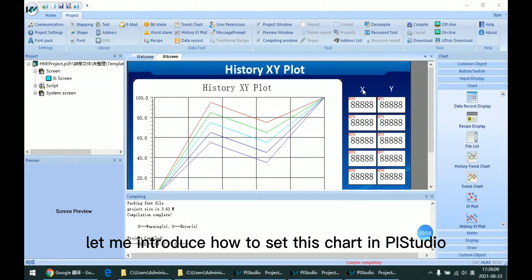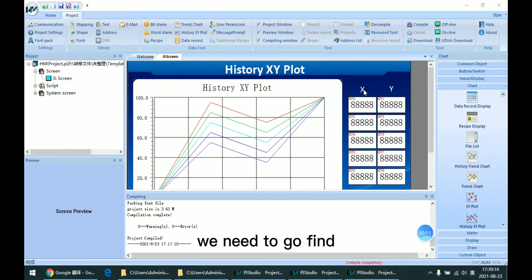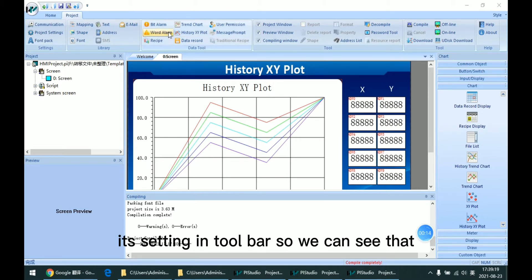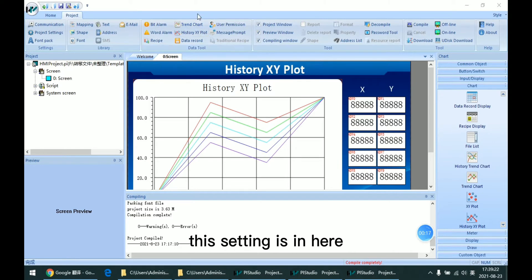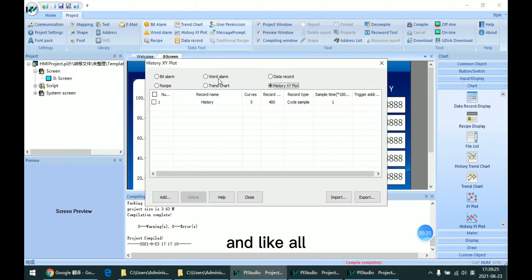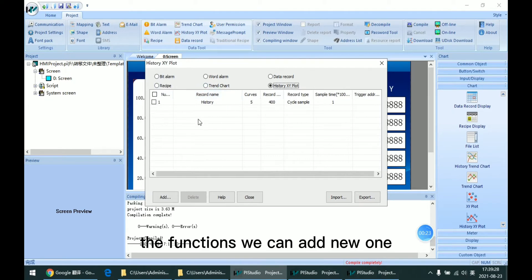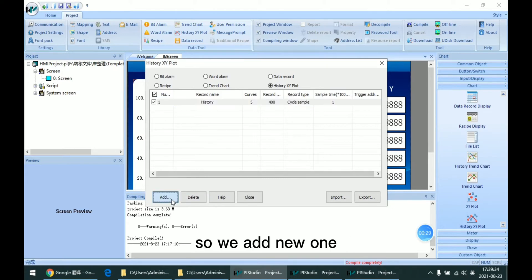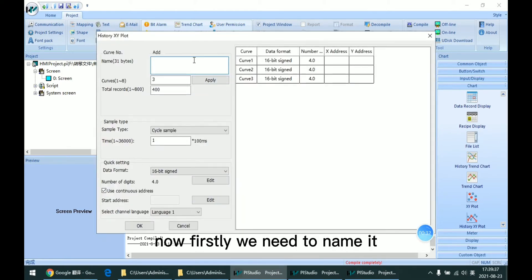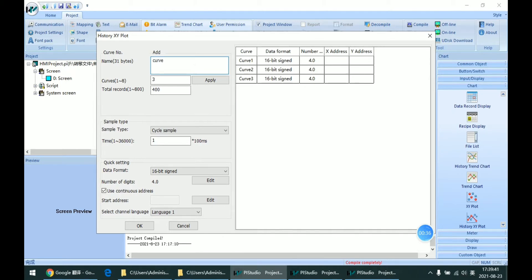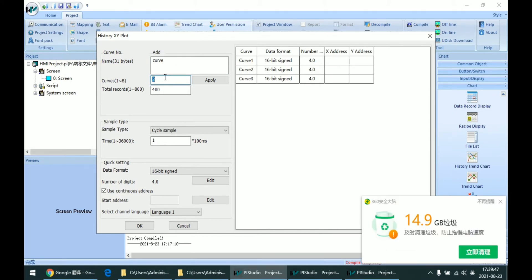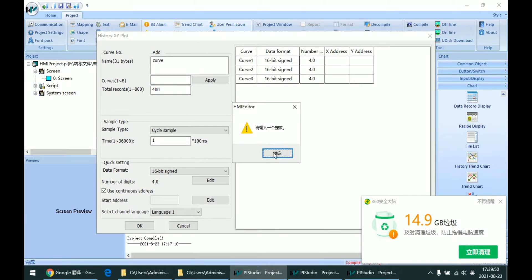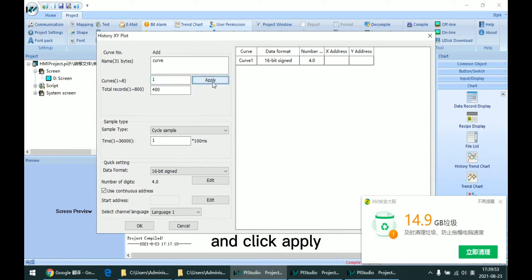Let me introduce how to set this chart in PI Studio. First, we need to go find this setting in the toolbar — we can see that this setting is in here. And like all functions, we can add a new one or delete it from the list. So we add a new one. Firstly, we need to name it and input the curve number we wanted, then click Apply.